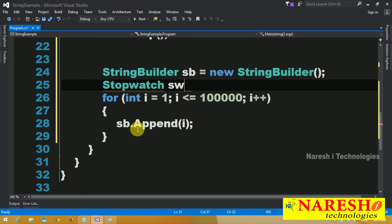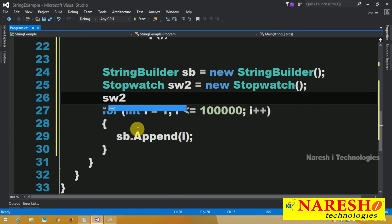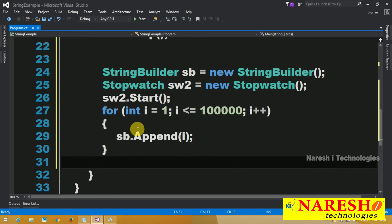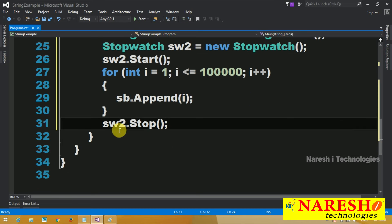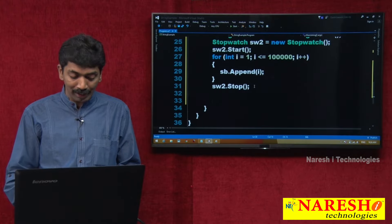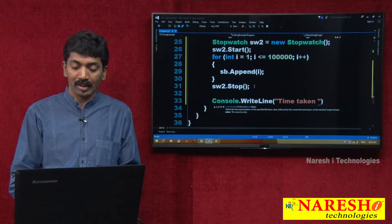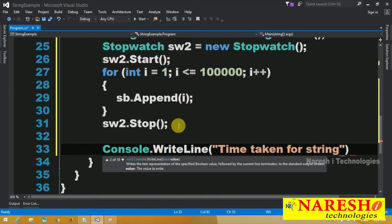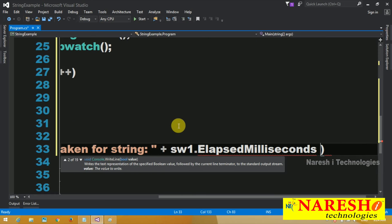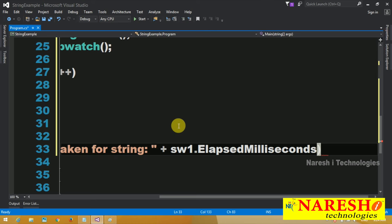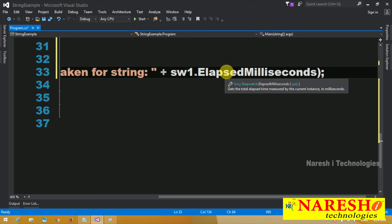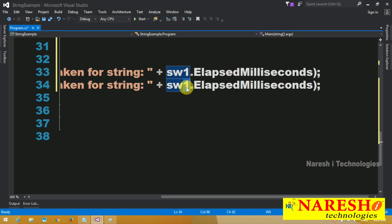Stopwatch sw2 equals new Stopwatch; sw2.Start; sw2.Stop. We are performing the same actions for the StringBuilder. And finally I will print: Console.WriteLine for time taken for string plus sw1.ElapsedMilliseconds — it will tell you the time taken in milliseconds.